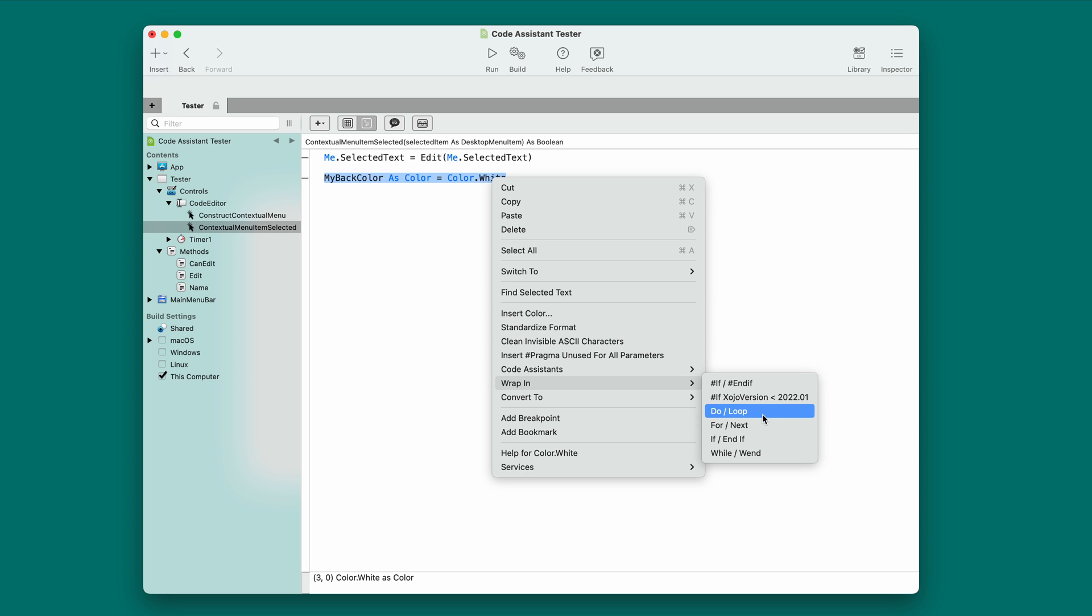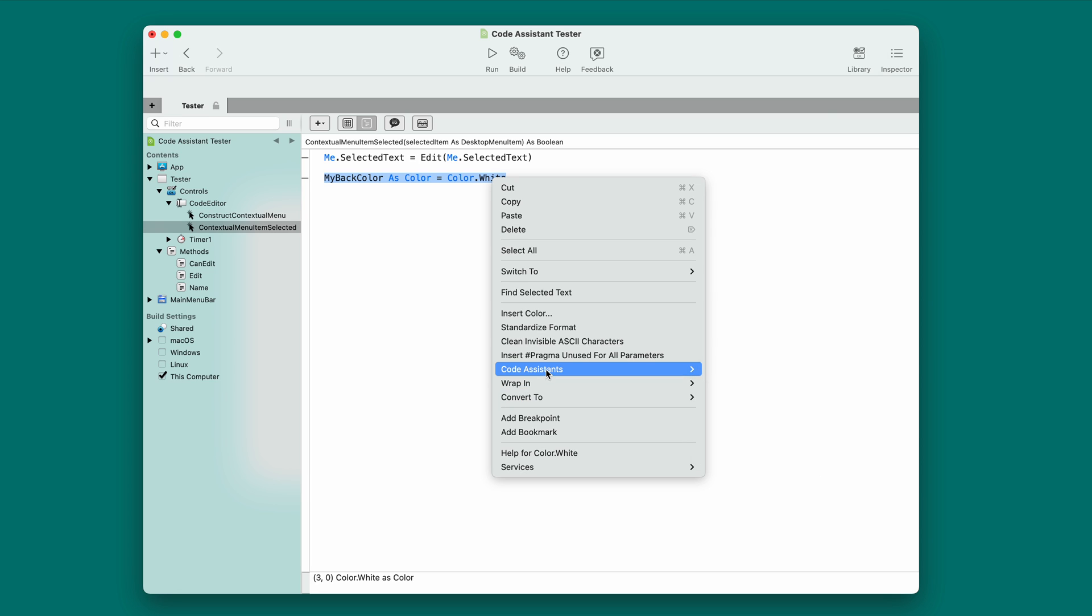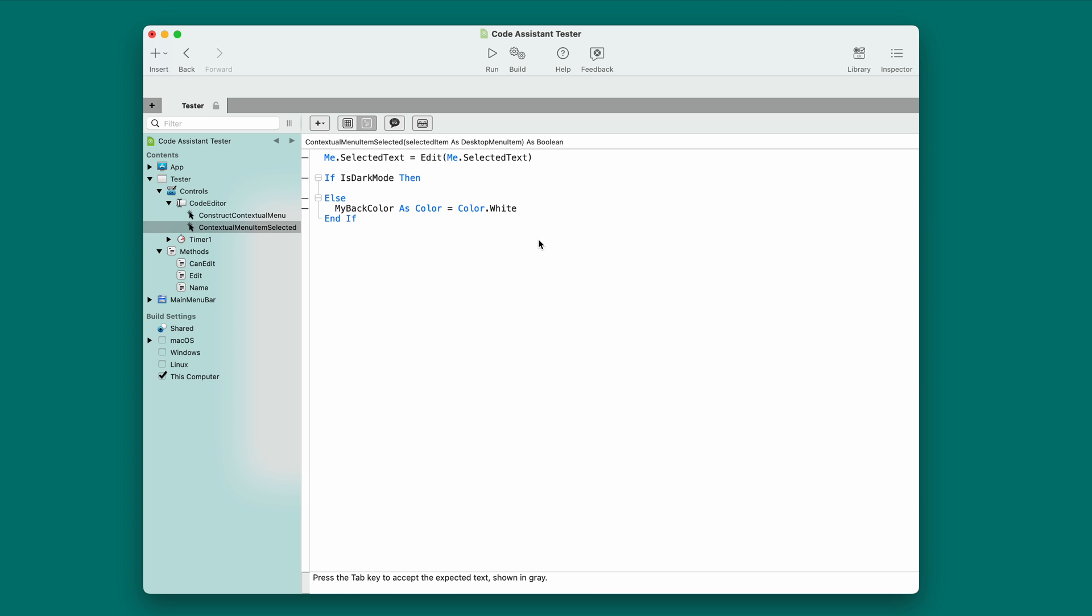These are built-in, of course, but you can now write your own. You'll notice there's another menu item called code assistance, and I've got one that's installed already called wrap-in-is-dark-mode. That's a mouthful. So I'm going to choose that.